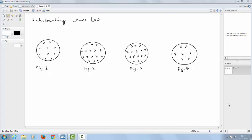Let us understand Lenz's law and how we can apply it to find the direction of the induced EMF. Faraday's law states that if the magnetic flux linked to a coil changes, then there is an induced EMF in the coil. Using Lenz's law, we can find the direction of that induced EMF. According to Lenz's law, the direction of the induced EMF would be such that it will oppose the cause that is producing it — that is, it will oppose the change in the magnetic flux.